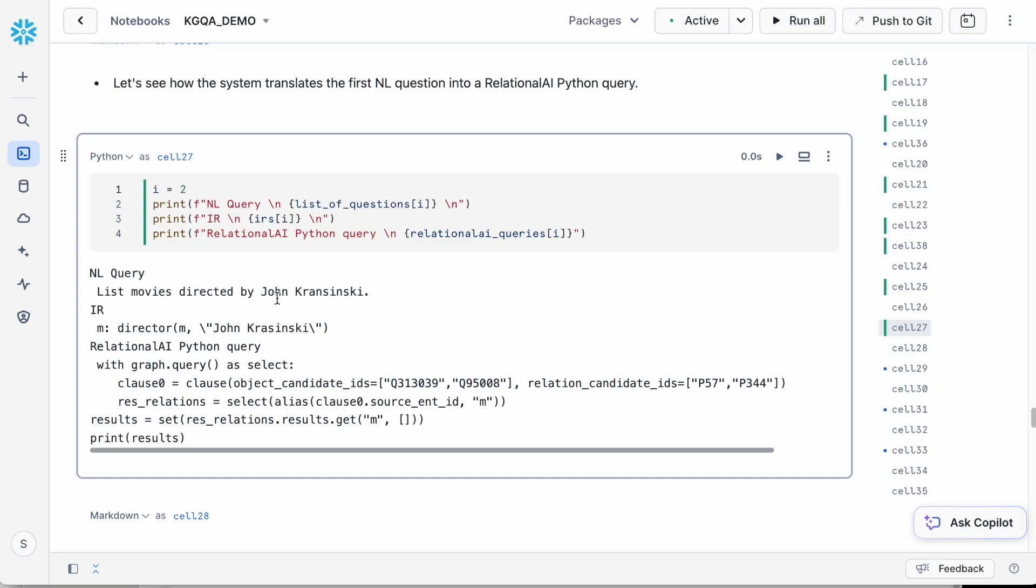Let's see the output from these service functions for one of the questions. This is the question. This is the corresponding intermediate representation that the service function returned, and this is the RelationalAI Python query in the form of a string.